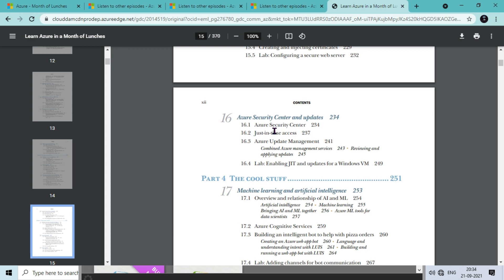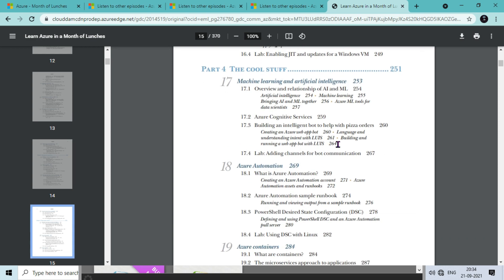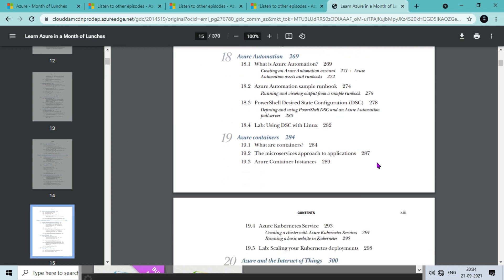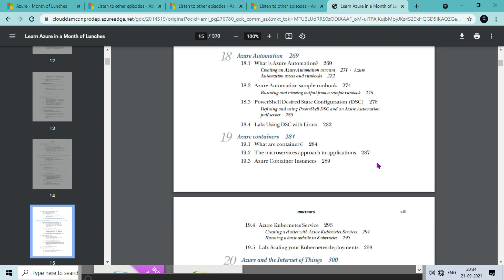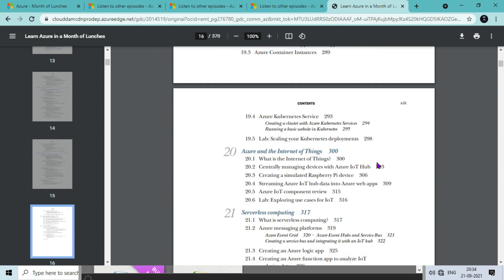In the last section we have the cool stuff part - very important in terms of going deeper into advanced technology like artificial intelligence and machine learning, how the model works, Azure automation for infrastructure and applications, Azure containers - how we can monitor and maintain container applications.